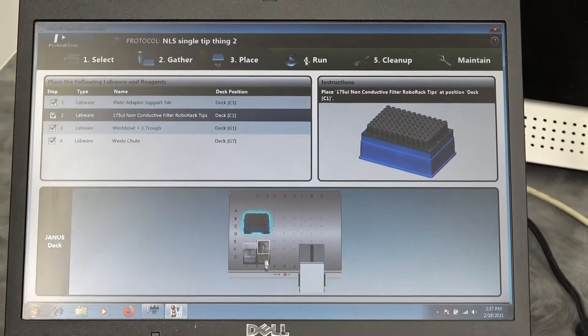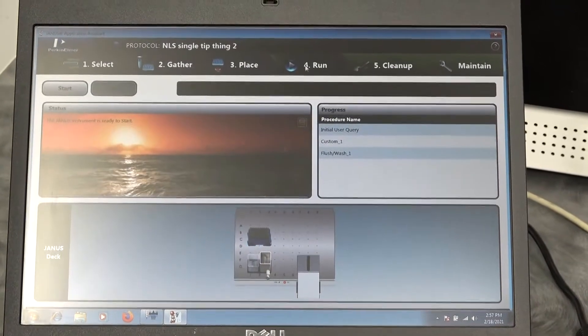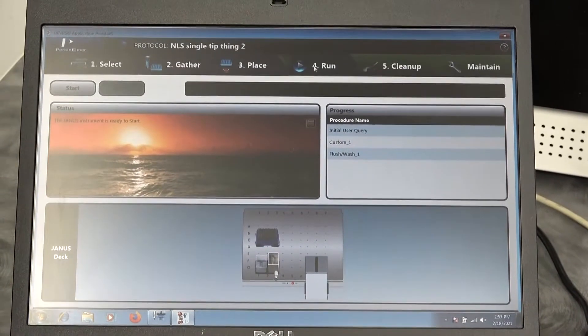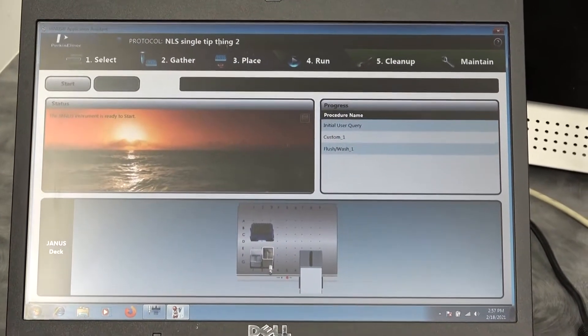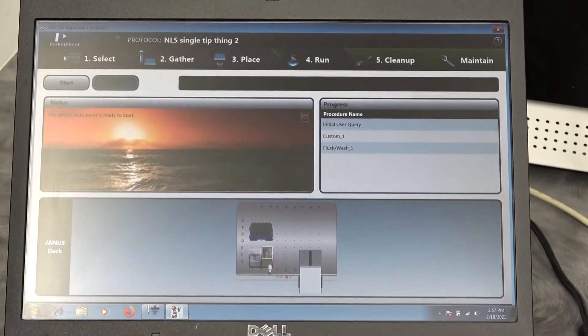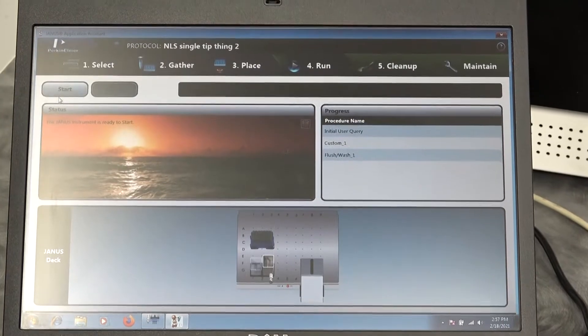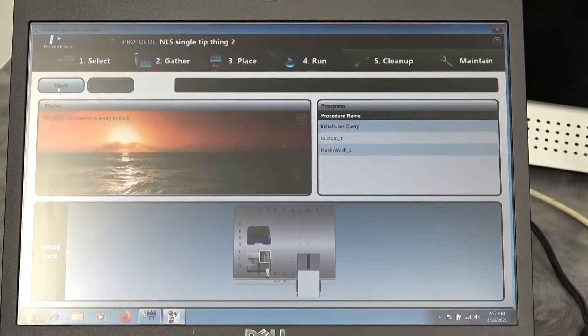When we select run, it comes up with the default menu and tells you, okay, I'm ready to start this menu.